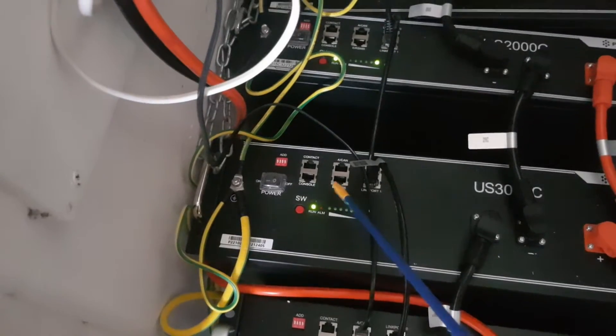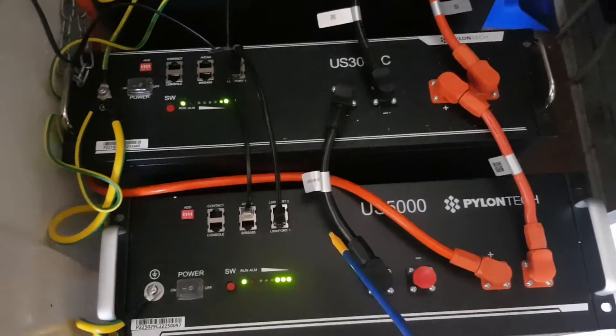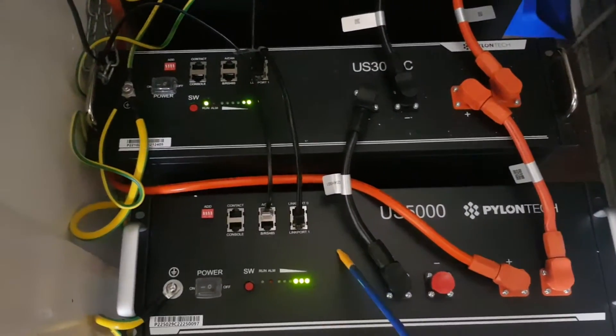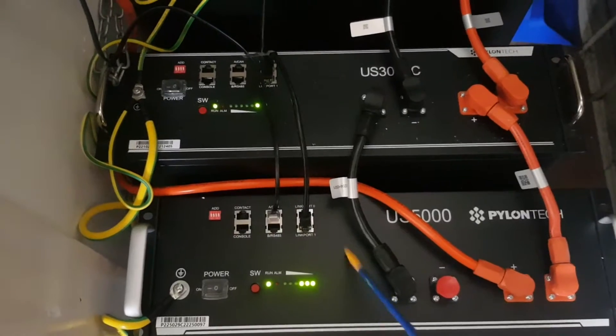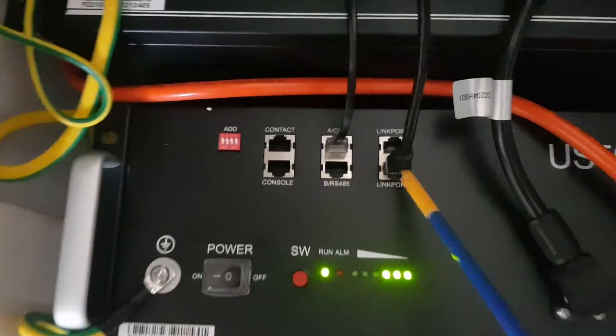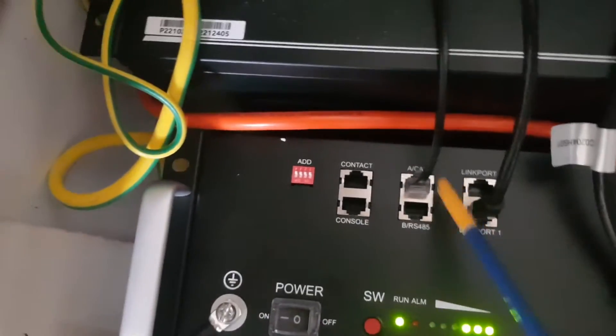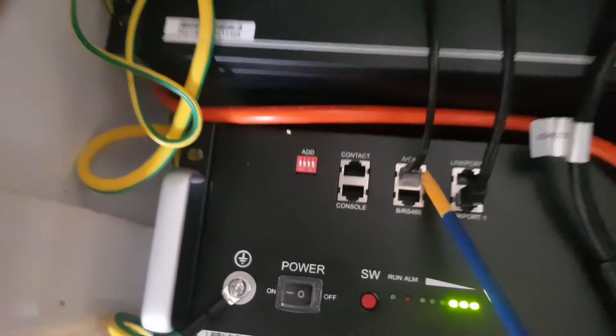Because we've got a new US5000 in now, this is going to be the master battery. This one, the link zero port is free, and we got the CAN connection from the inverter.